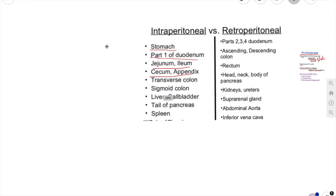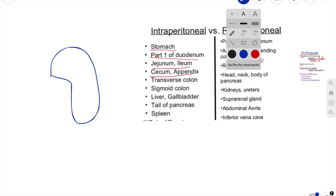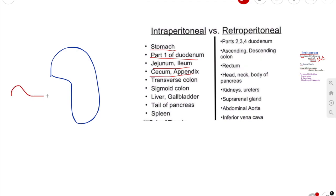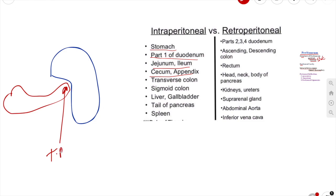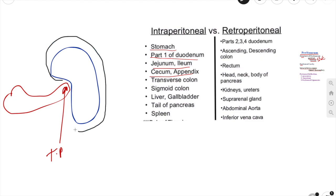What is the story of the tail of pancreas? The spleen is completely covered by peritoneum, and when we get near the hilum, the tail of the pancreas enters into the hilum of the spleen. That is why it gets the peritoneal cover of the spleen, and that is why we call the tail of the pancreas an intraperitoneal structure.